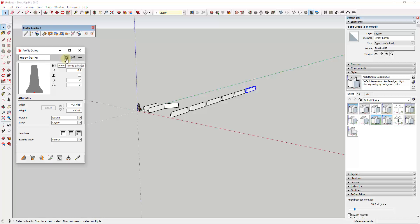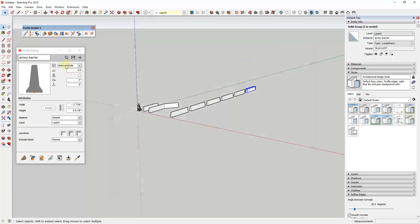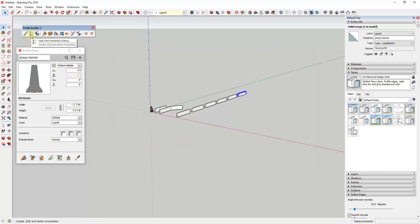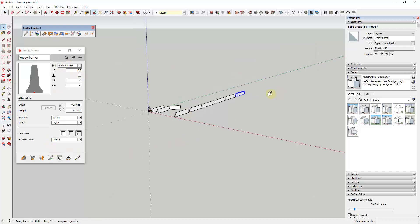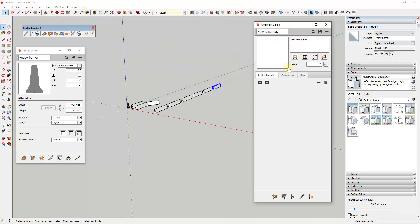You can access other profiles by going inside the profile browser — there are built-in profiles, or you can create your own. Assemblies, on the other hand, are more complex than profiles. Assemblies are collections of both profiles and objects, or components that are being placed or repeated inside of that assembly.